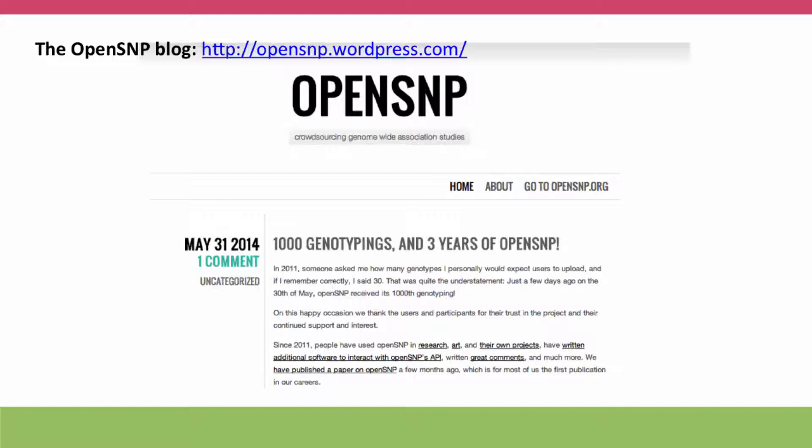OpenSNP data has been used for quite a few things. There have been research papers published. People have developed all sorts of apps for it — I'll show you a list in a few minutes. And there have been art projects. I'm going to show you the results of one such art project using the OpenSNP data.